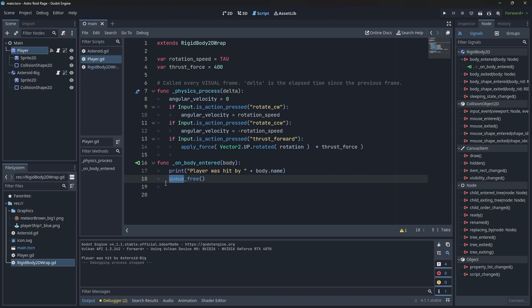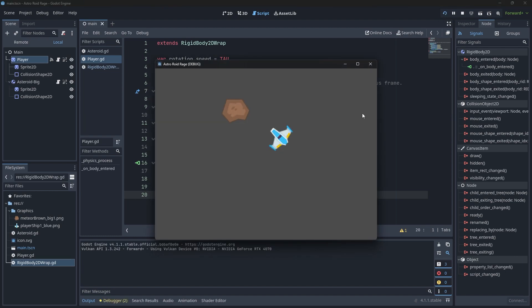So, if I do this, now, boop, the player goes away. So, the question is, when the player blows up, should it knock the asteroid around, yes or no? If the answer might be no, then you might want to consider redoing the player here and instead being based on rigidbody, having it based on area 2D.